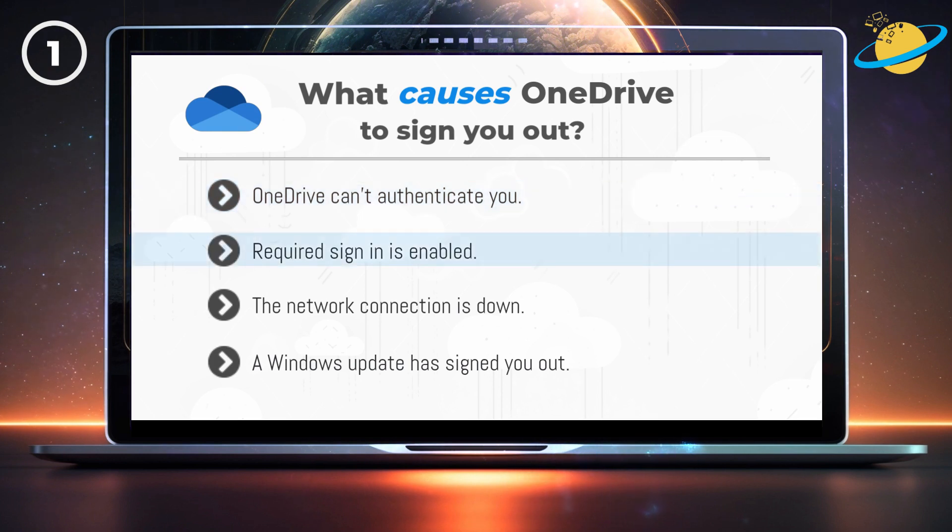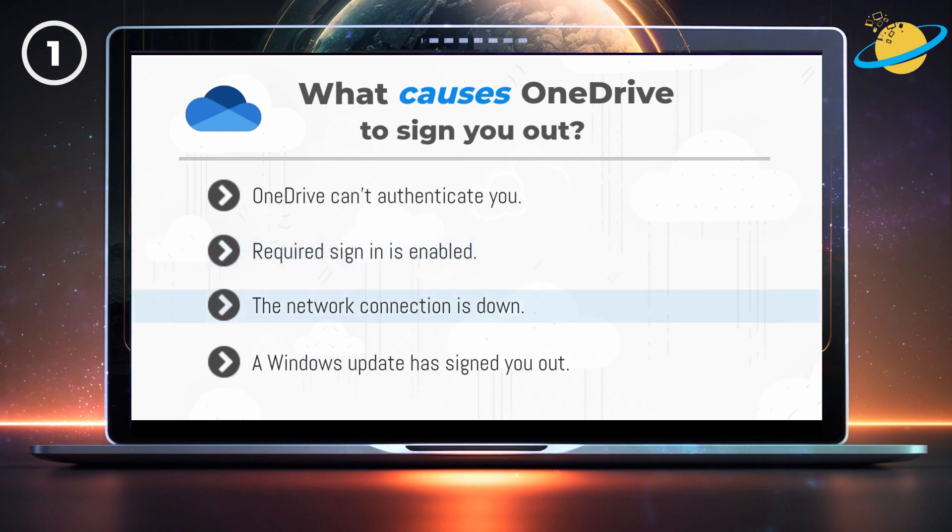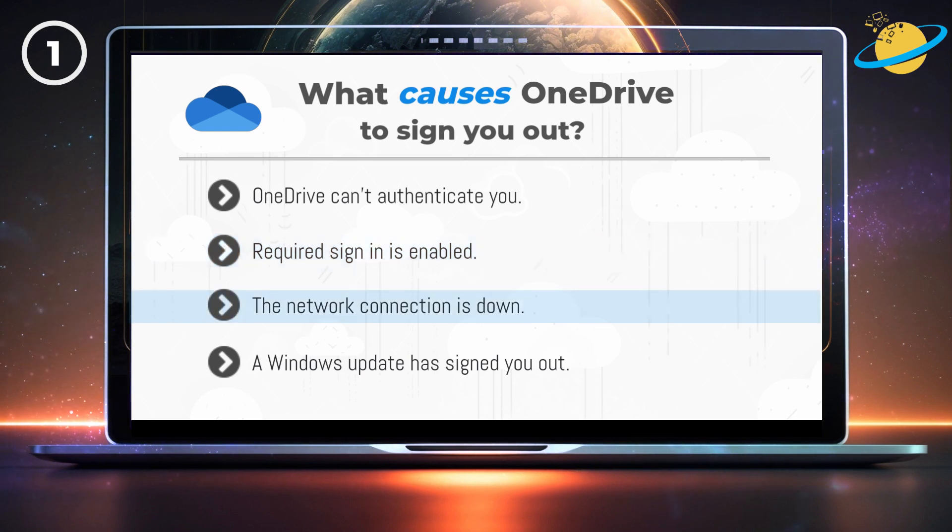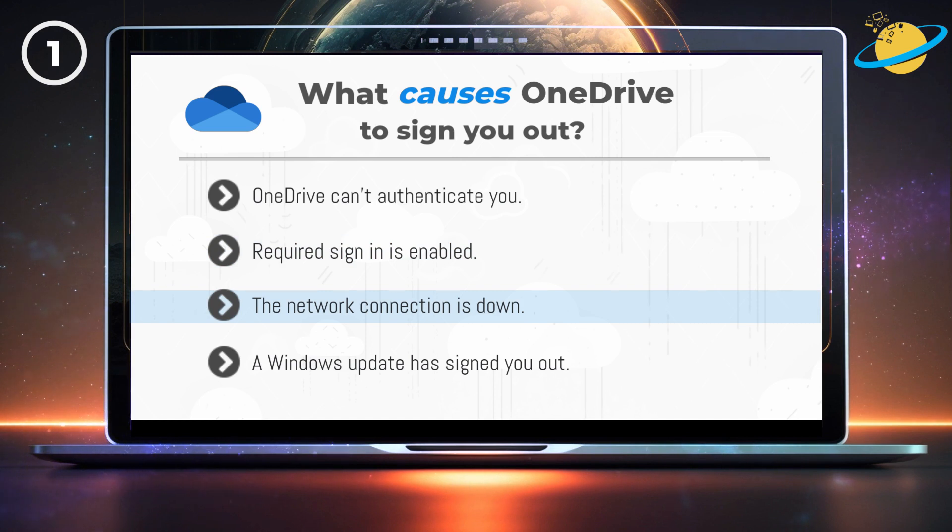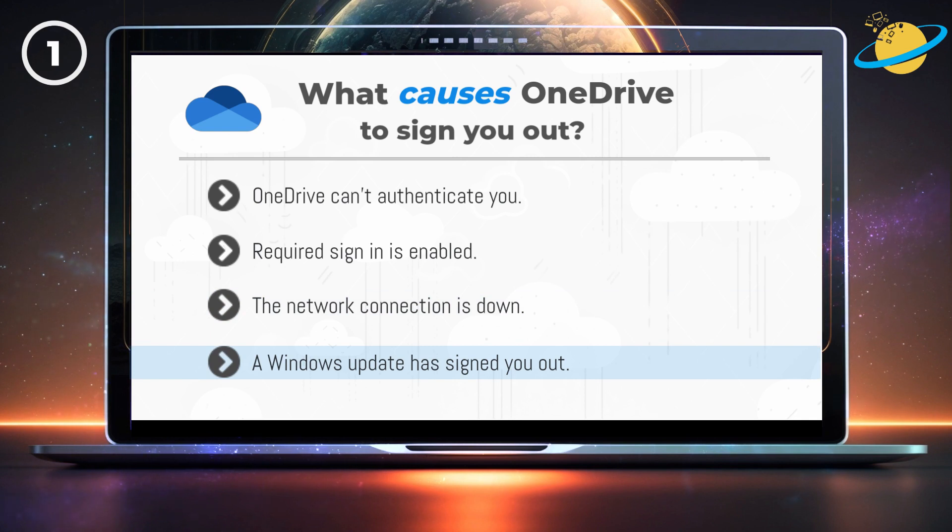It might also be that required sign-ins are enabled every time you boot up Windows. Another cause is that your network connection was down when you booted up your device, and OneDrive was therefore unable to sign you in automatically. Or it could be that a Windows update has caused OneDrive to sign you out.